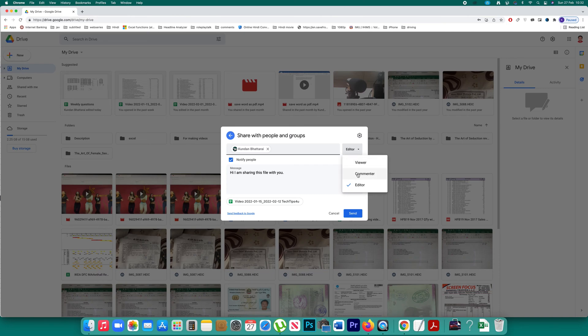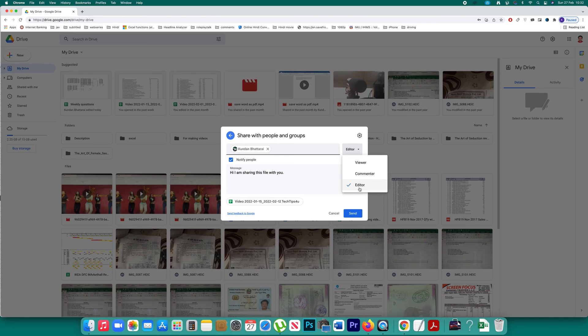If you select commenter, then the person who is receiving this file can comment on the file but they cannot edit the file. And the third option is editor. If you select this option, then the person with whom you send the file can edit the file.